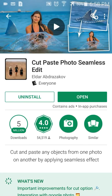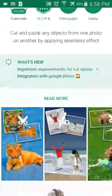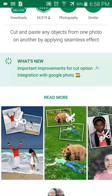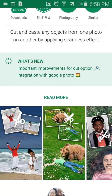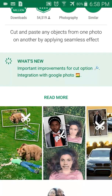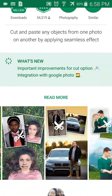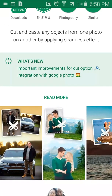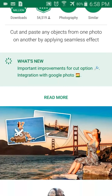Welcome back to Android App Store. This is another app I've been using for a while, primarily for my YouTube thumbnails. It's a great little editing tool — it's called Cut and Paste Photo Seamless Edit. I'm going to show you some of the ideas you can get from this app. There are similar ones on the Play Store, but this one seems to work very good and I like the way it works.